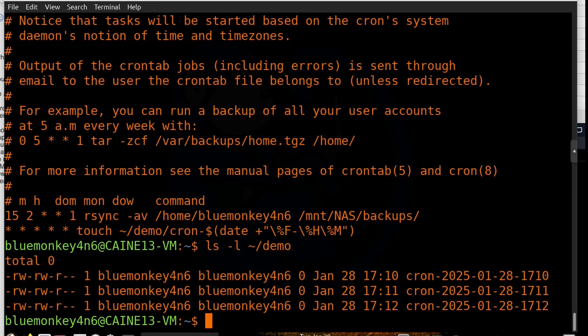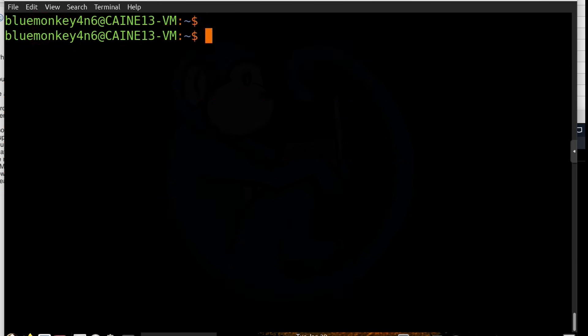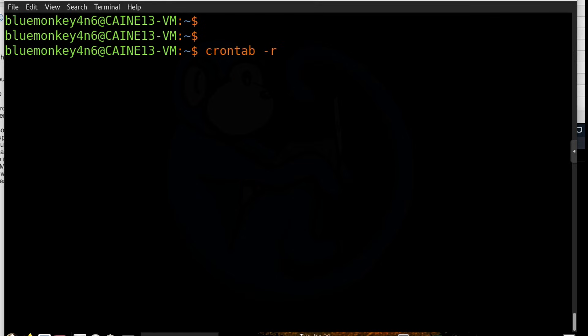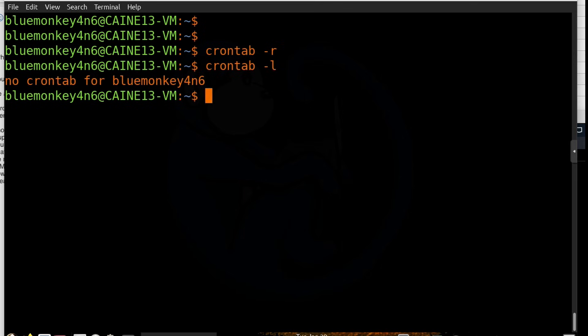Now that we're done with the crontab demo, I'm going to use the -r option to remove the crontab. So I'm going to do crontab -r. And so what this is going to do is remove the current crontab. So if we take a look at it with the crontab -l command, we'll see that we don't have a crontab anymore.